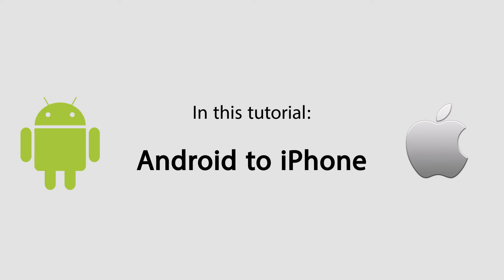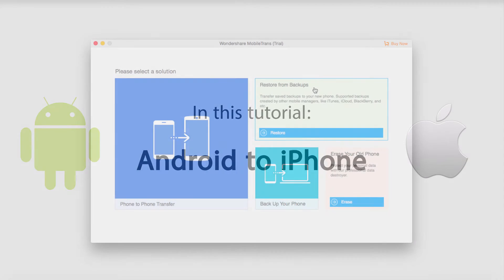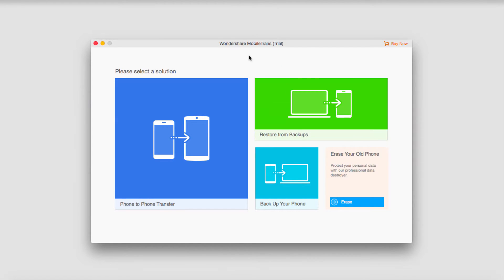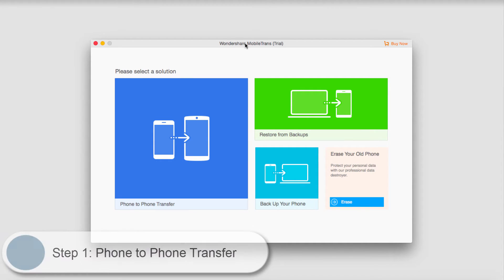Hello everyone, in this tutorial I'm going to show you how to transfer data between Android and iPhone in three easy steps. First you need to install Wondershare MobileTrans, this can be installed both on Mac and Windows.